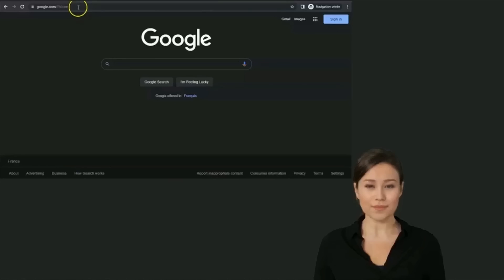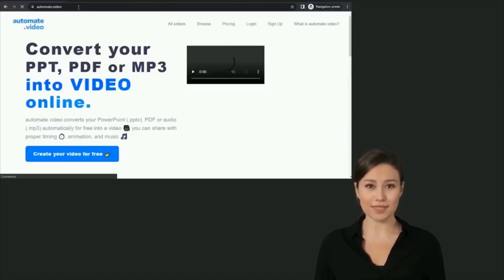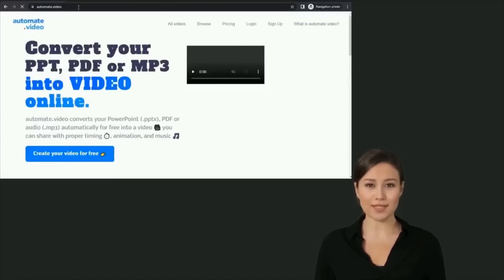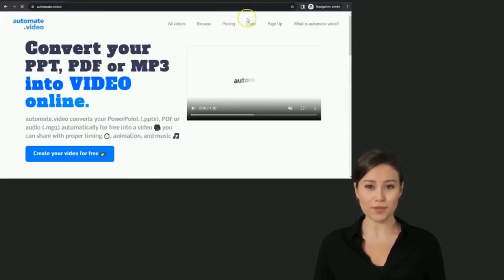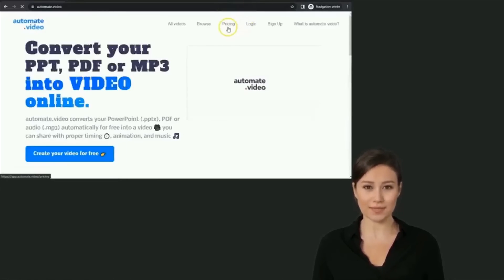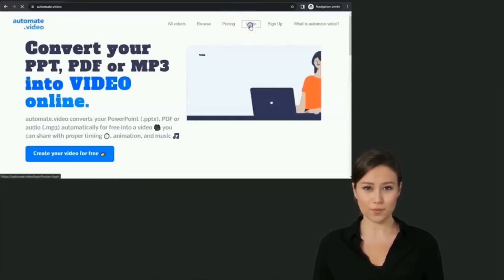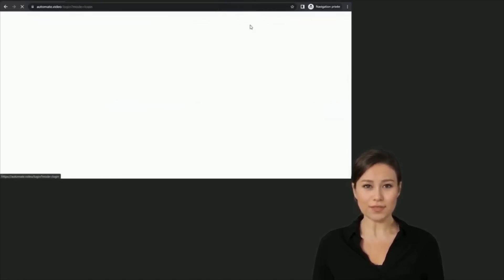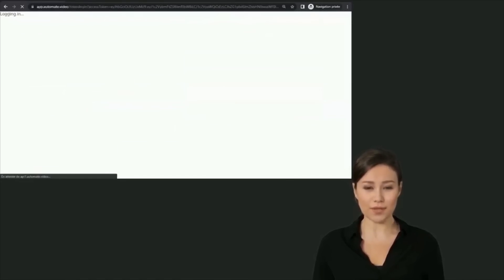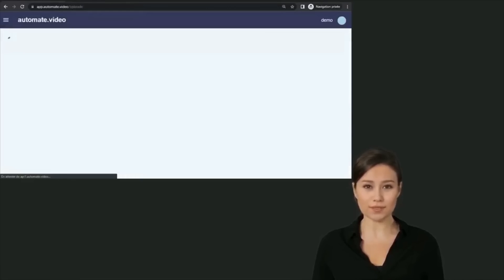The next step is to upload your PowerPoint to automate.video at www.automate.video. To use the virtual presenter feature, you will need to subscribe to a Professional plan or a Business plan.